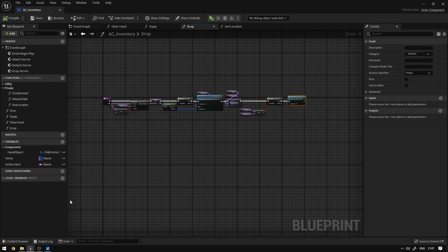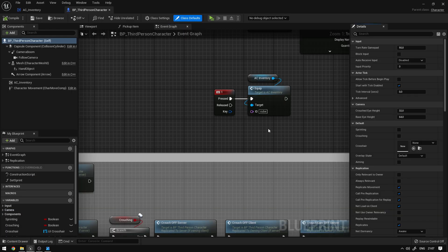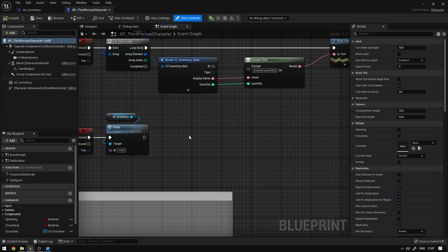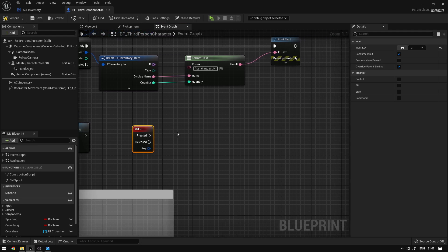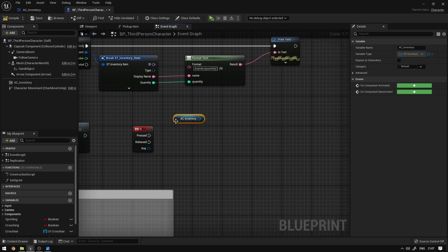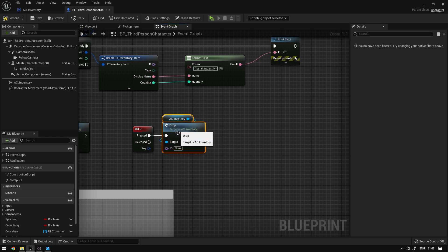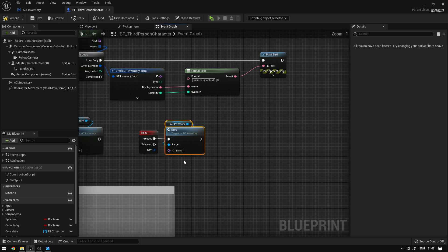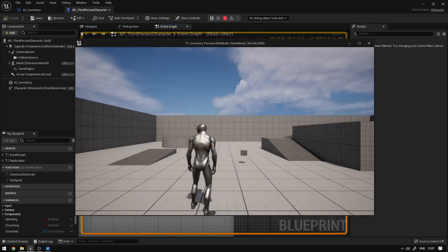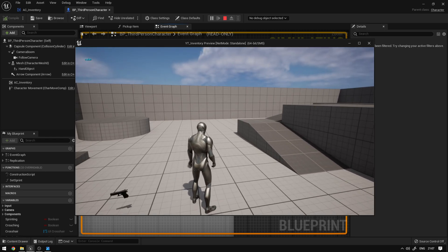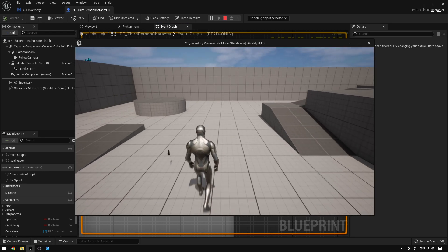So now we can go back to our character. So content, third person, blueprints character. And over here where we had these keys, we're going to say G keyboard and use the G key to drop our item. So I can grab the AC inventory and say drop. And essentially, if I don't specify an ID I'm always going to drop the current active item. So compile, save. And if I press play now, I'm going to pick up the cube and press one to equip it, and if I press G, as you can see, now I'm able to drop the item.